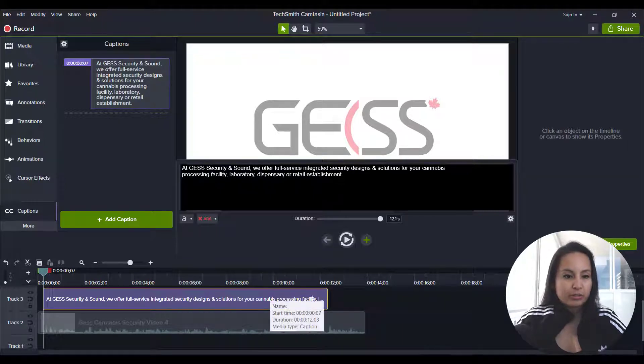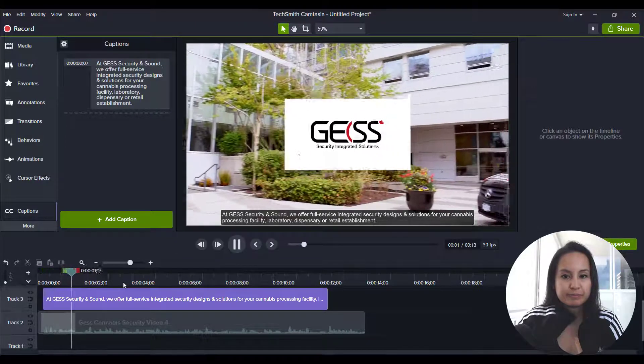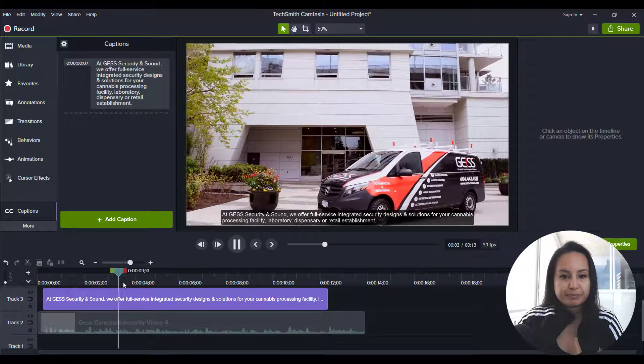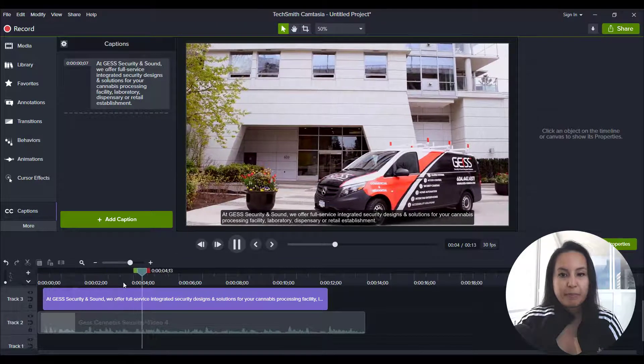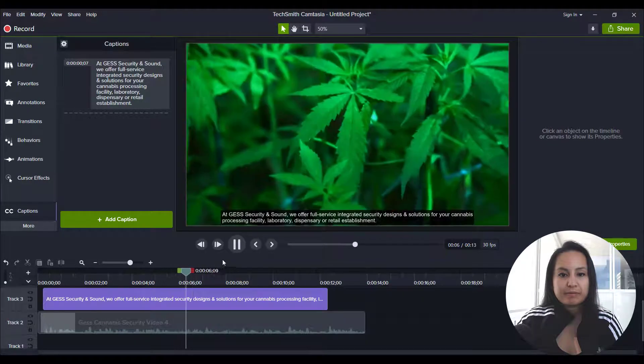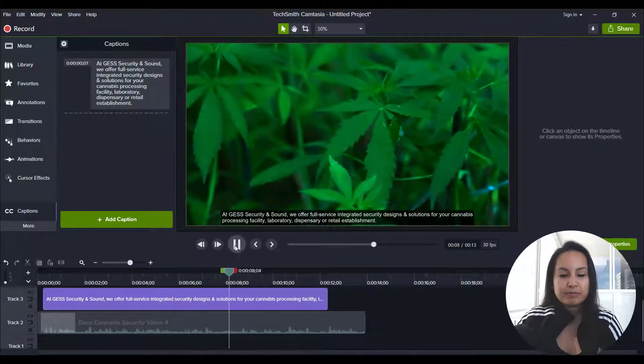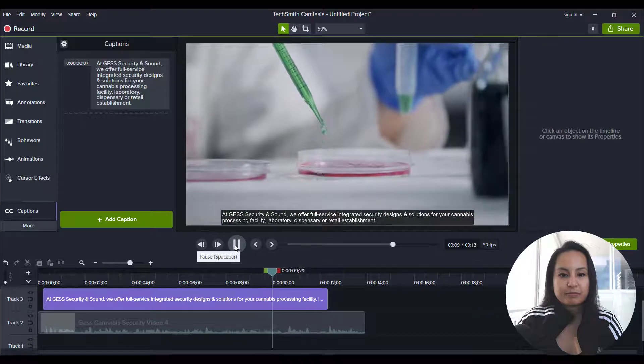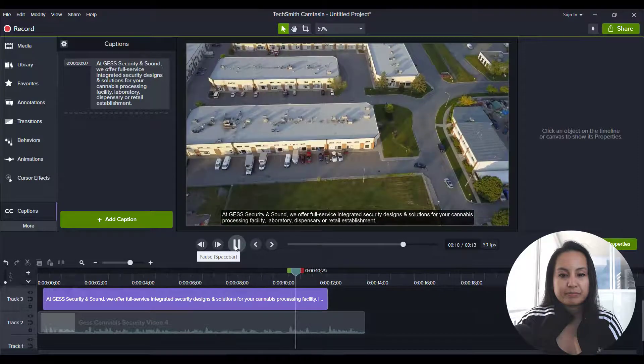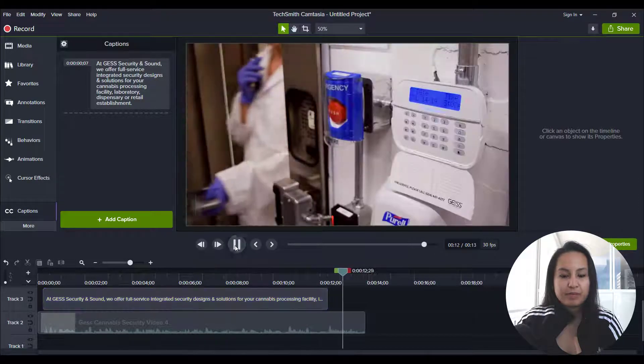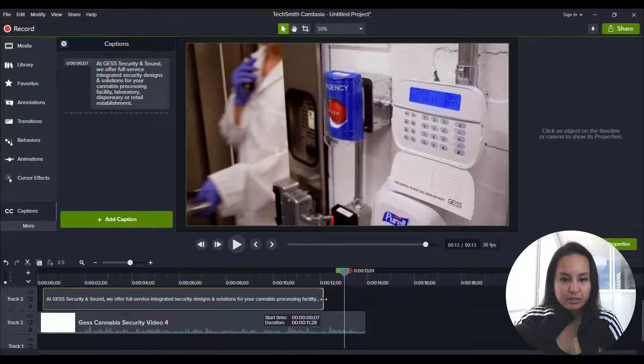So I'm going to do it like that at Just Security and Sound, we offer full service integrated security designs and solutions for your cannabis processing facility, laboratory, dispensary, or retail establishment from intrusion. Okay, so maybe just a little bit less.